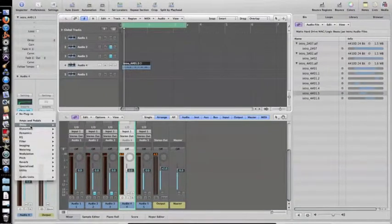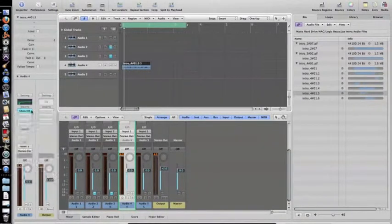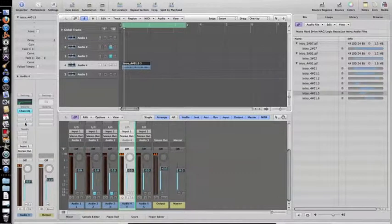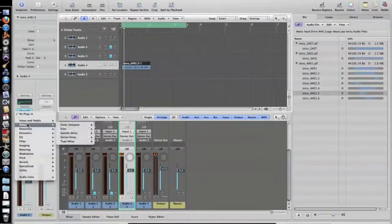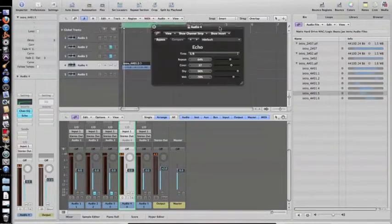Go to your delays after you get this little plugin thing right here. You can get your channel EQs and all these different plugins you can put on it. Go to your delay, go to echo. It's mono.